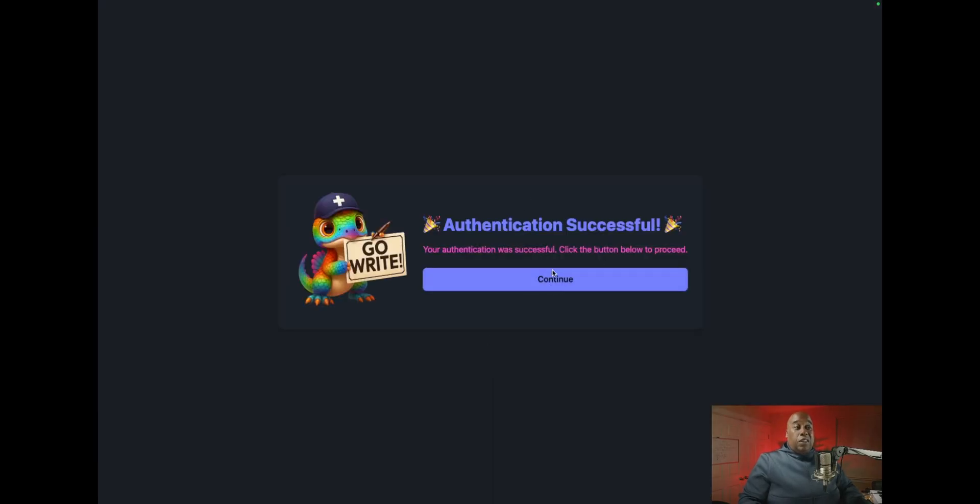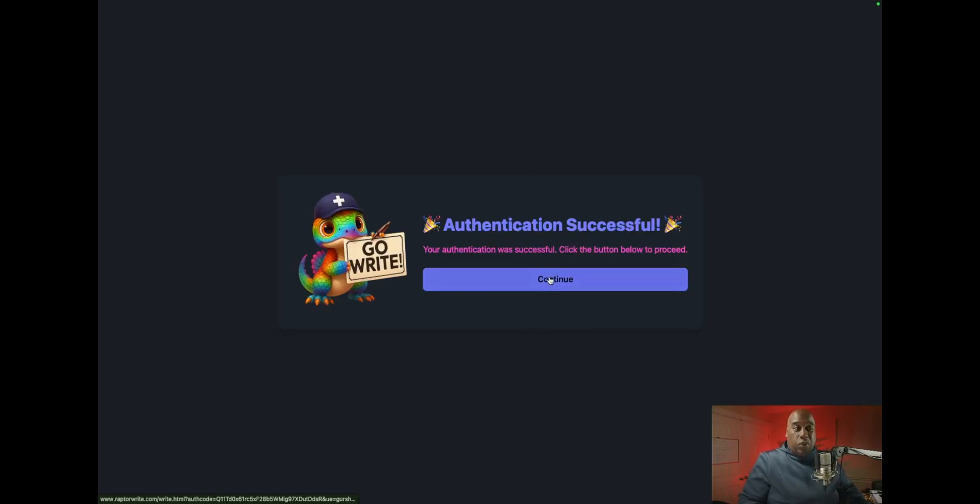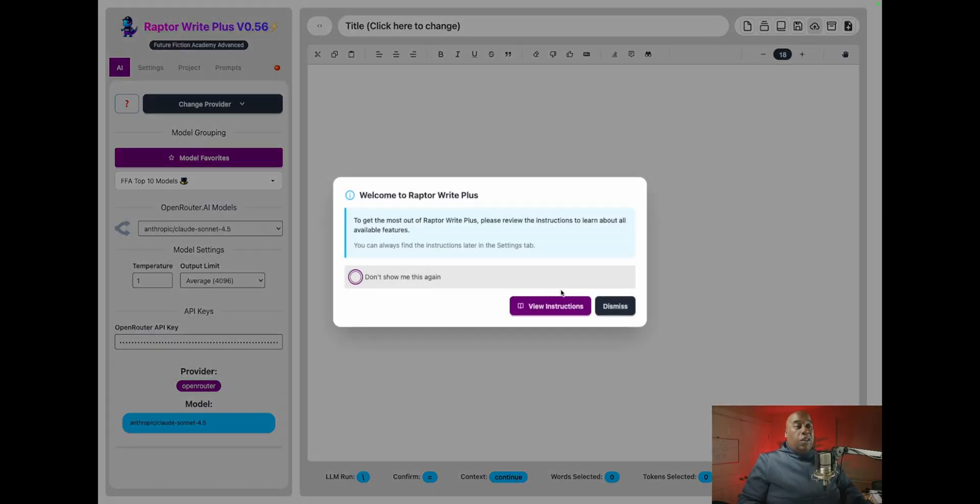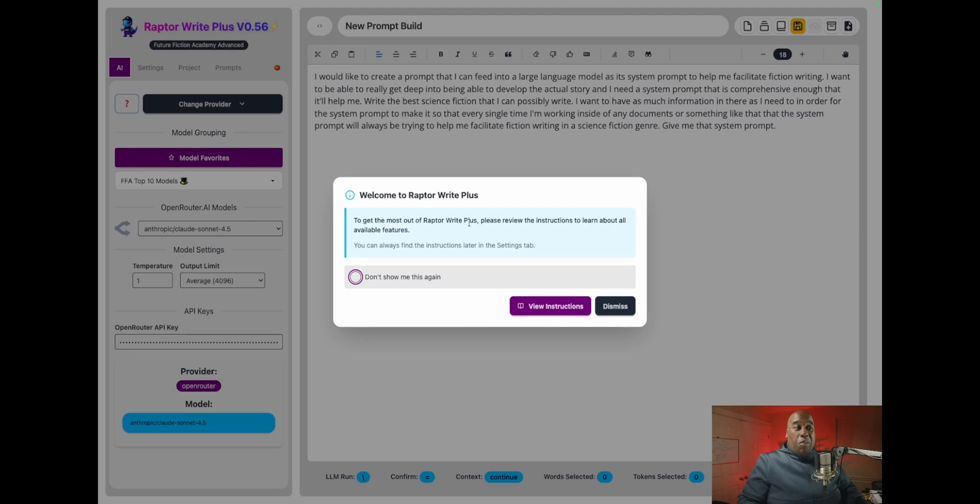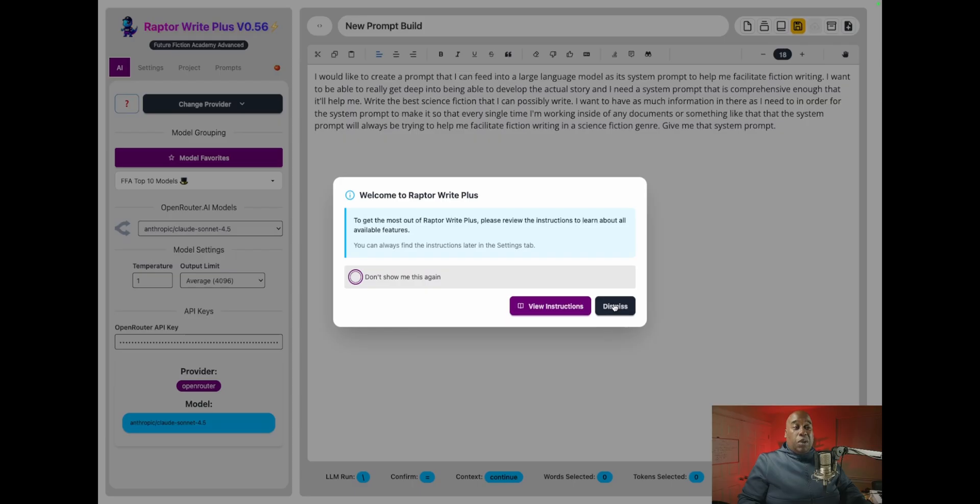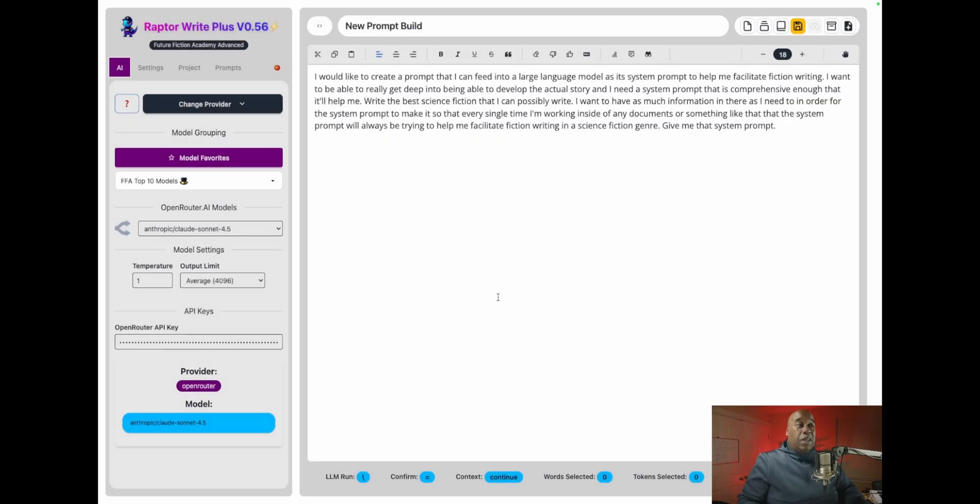And it says authentication successful. And then after you do that, then you get some instructions. It says here, welcome to Raptorite Plus. To get the most out of Raptorite Plus, please review the instructions to learn about all of the available features. And then you view the instructions or you dismiss and keep going. You can even never see this again if you want to. So I'm going to hit dismiss right there. And now we're in the main interface of Raptorite.